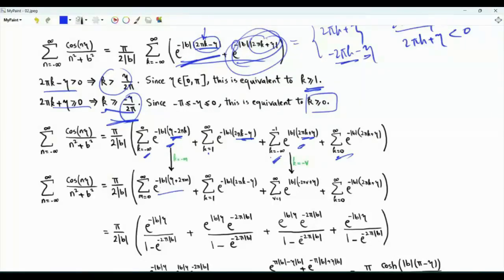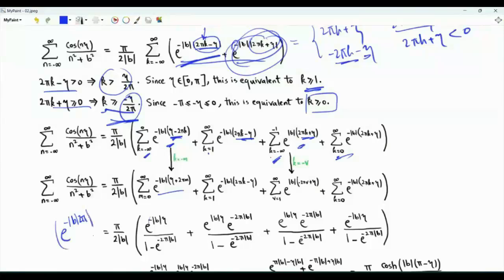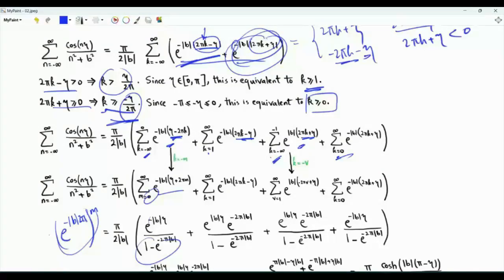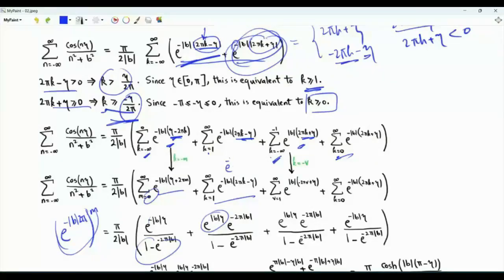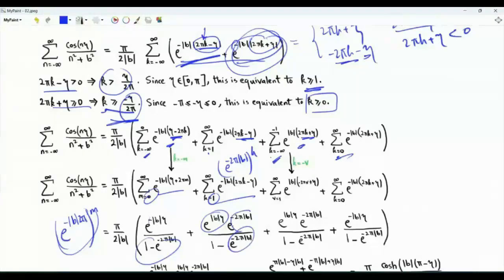From the first summation, we take e^(−|b|·eta) as a common factor, then we have a geometric series with ratio e^(−2π|b|), giving 1/(1 − e^(−2π|b|)). From the second summation, we have e^(|b|·eta) times a geometric series with ratio e^(−2π|b|), giving the ratio divided by (1 − the ratio).